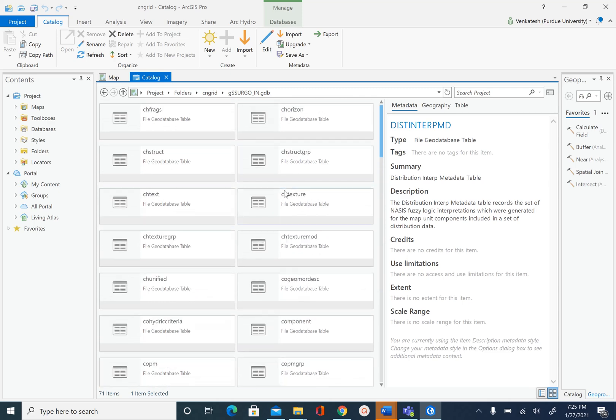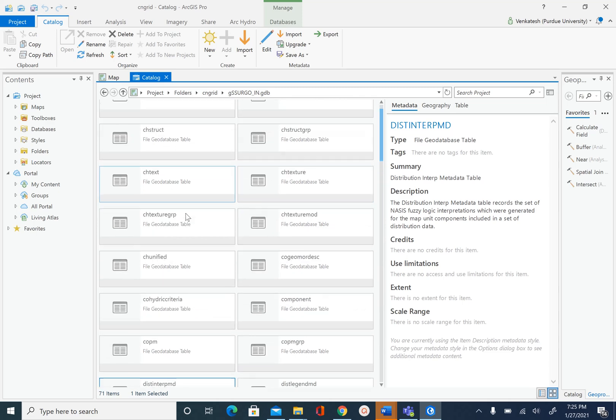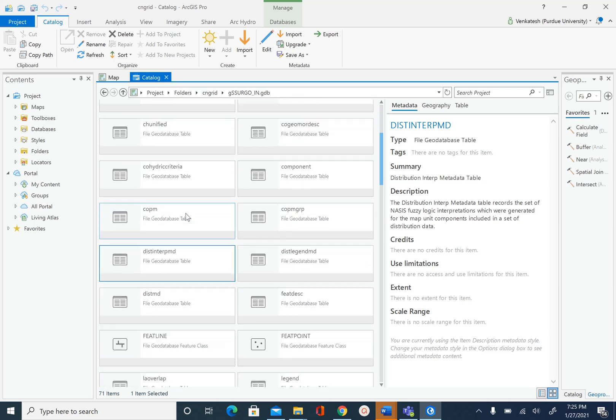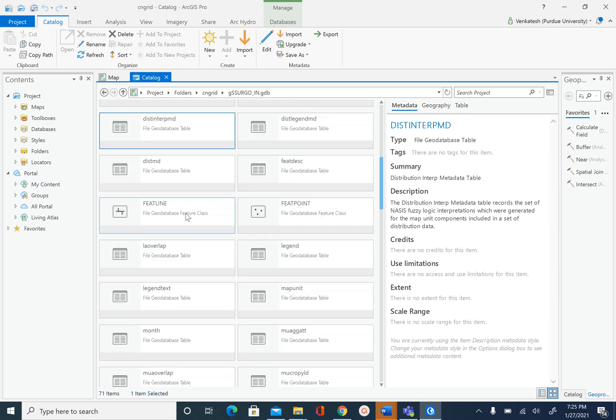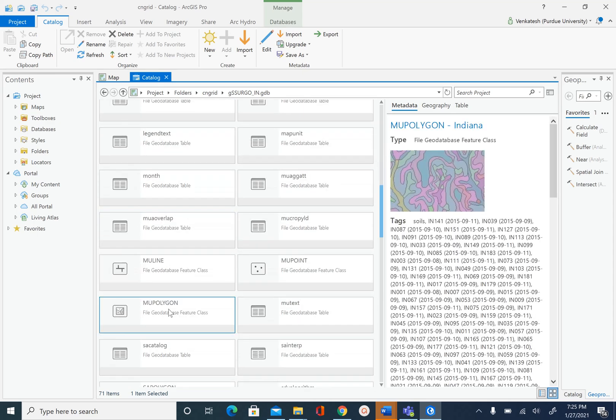After we explore this, as I mentioned, the map unit mu polygon is the most important feature for us in this geodatabase. A map unit is a basic geographic unit in the soil survey database with a unique soil name defined in terms of its components. For each map unit, there is a unique symbol on a soil map and we are going to look at some of those names after we add this dataset into our map.